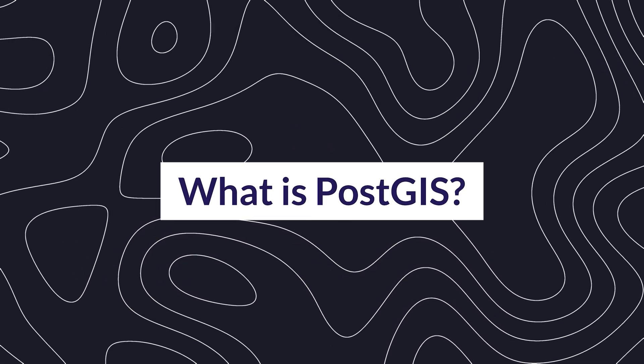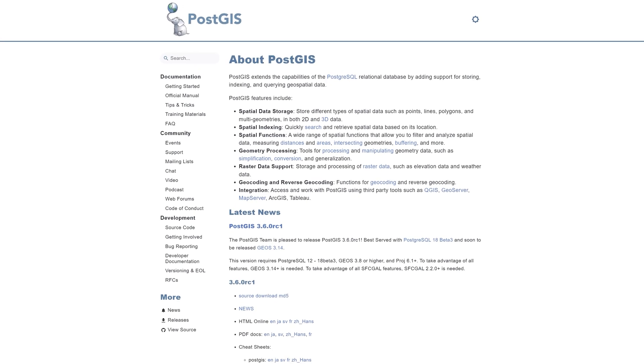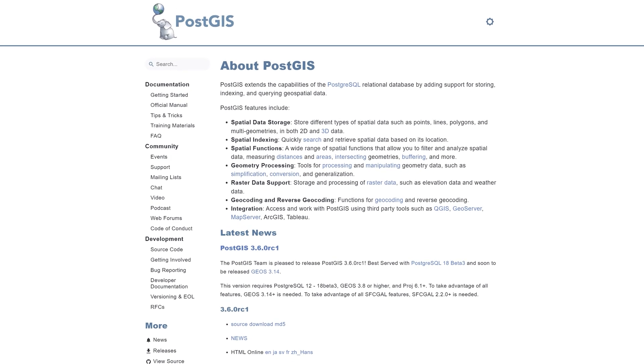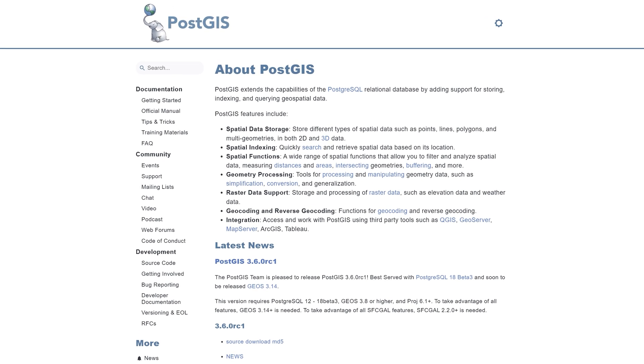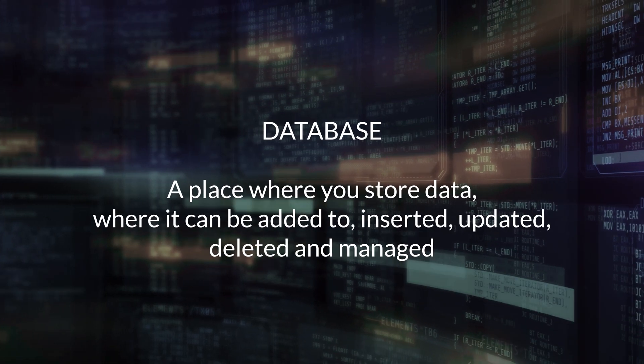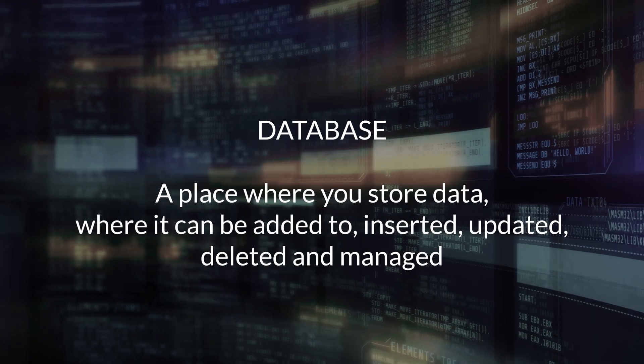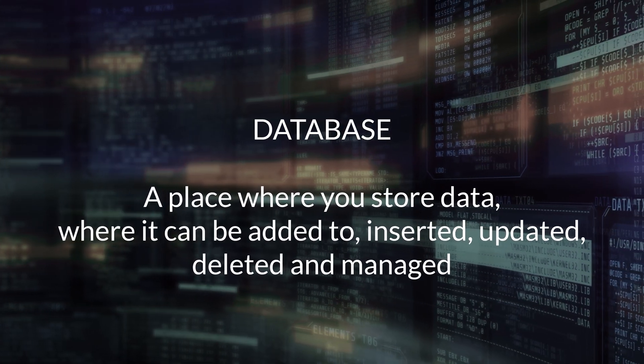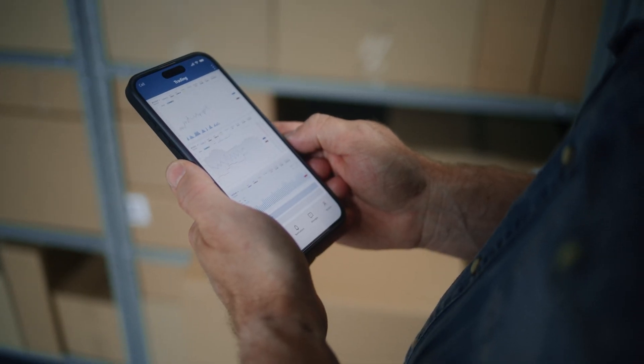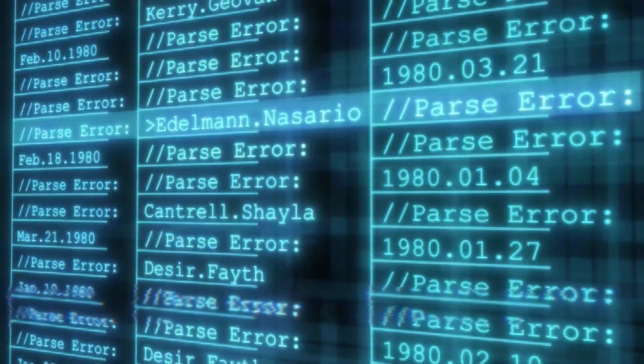PostGIS is actually an extension of PostgreSQL, which is a very popular open source database service. A database is a place where you store data — where it can be added to, inserted, updated, deleted, and managed. Databases power nearly everything we do online: e-commerce stores, websites, anything like that — databases are generally the tools behind them.